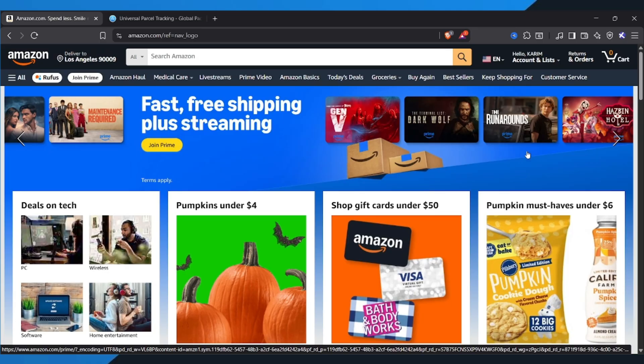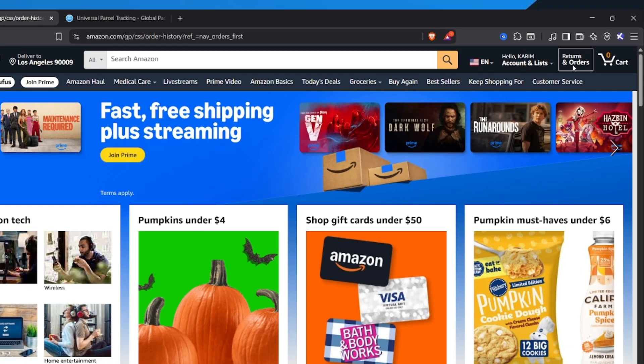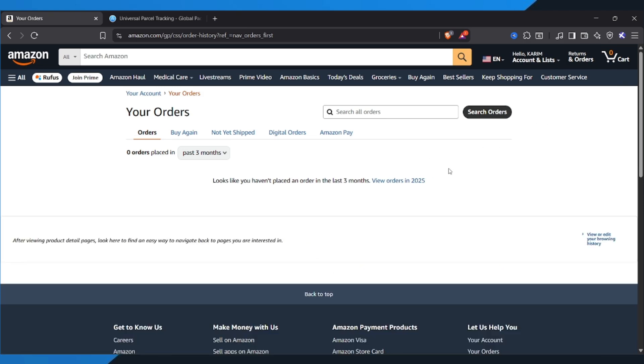Once you're signed in, click on Returns and Orders at the top right corner of the page. Here, you'll see a list of all your current and past orders. If you can't find your latest order, scroll down or switch to your Past Orders tab.